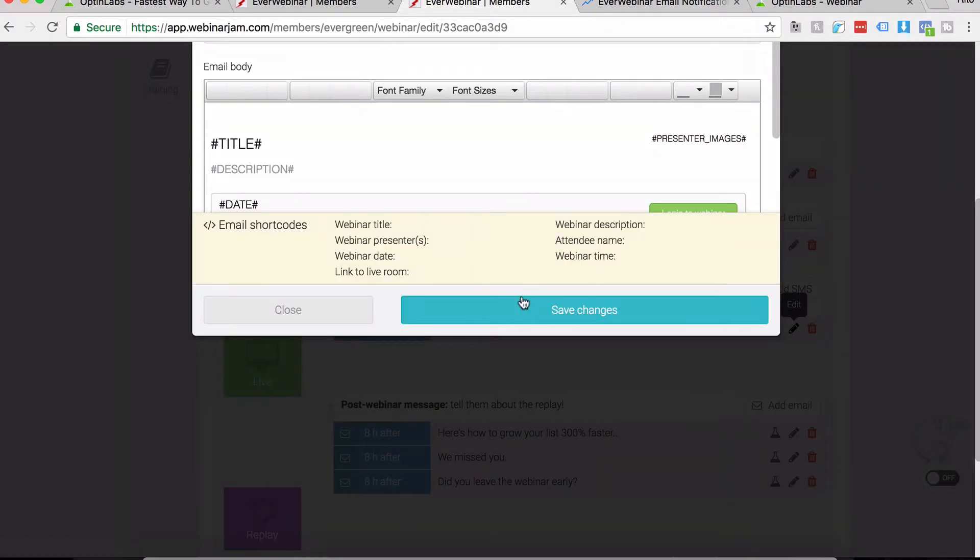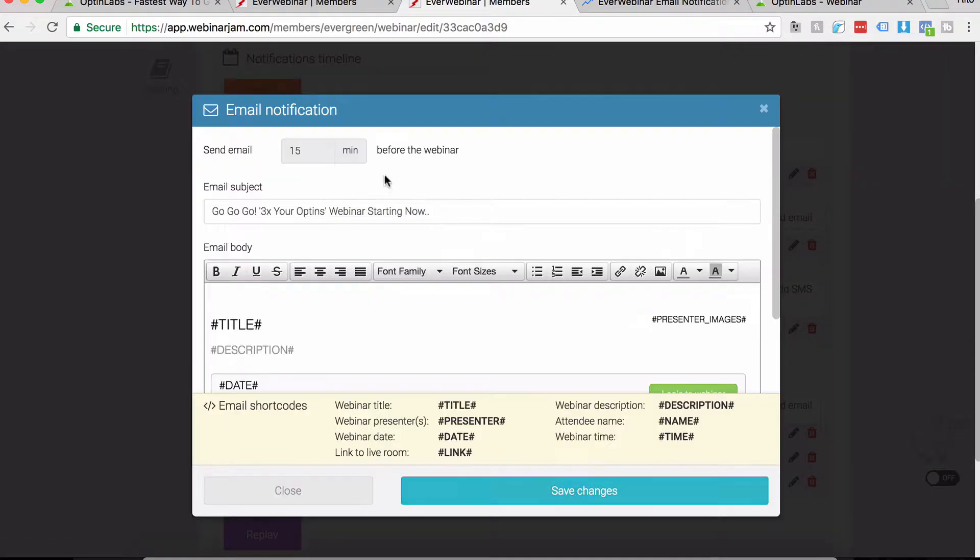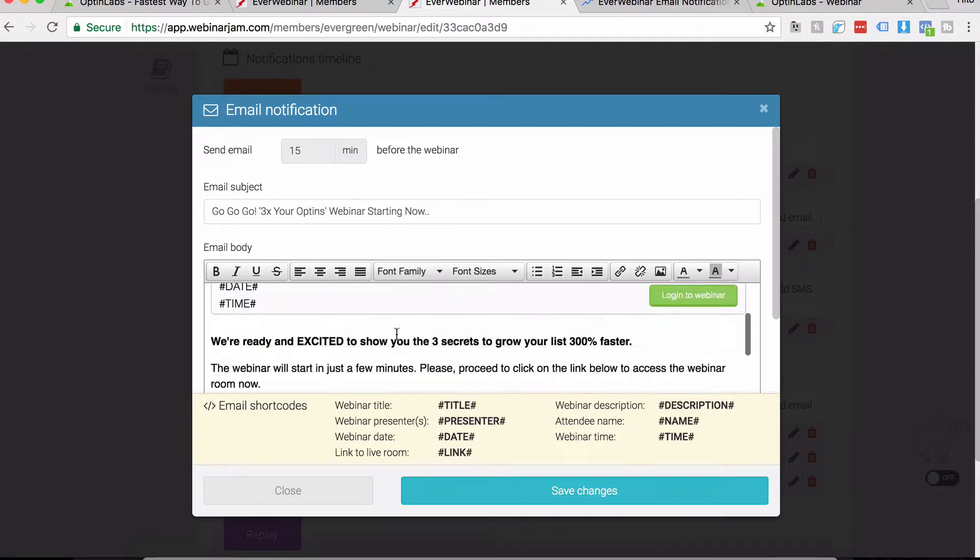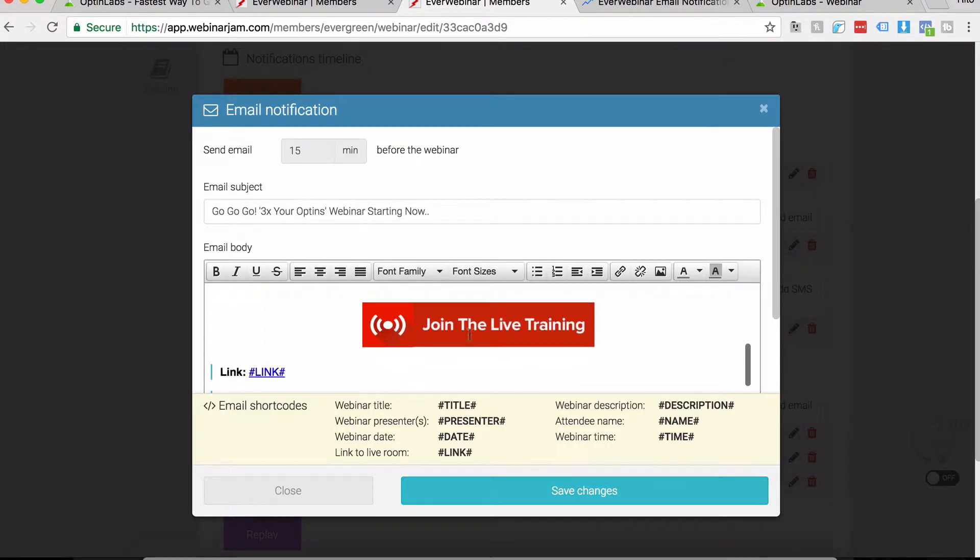What we've done is really cool. If I click on Edit right here in the last minute reminder, we also have a big bold button which says 'Join the Live Training.' I've mentioned this button again inside the description. You'll find a link.